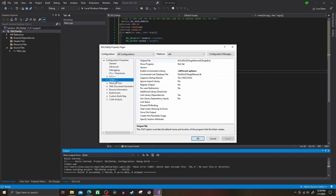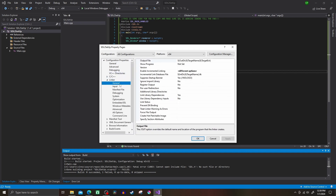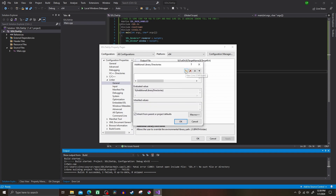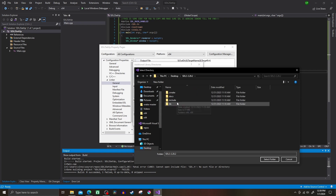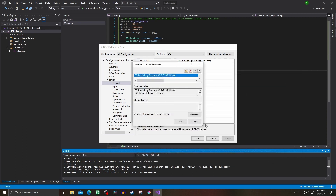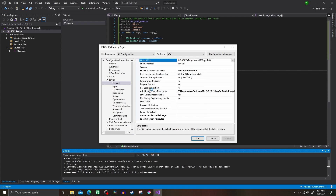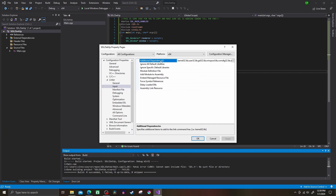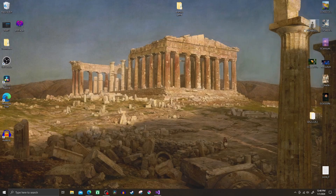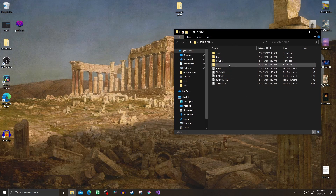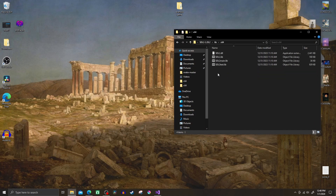Now we want to switch over to the linker tab and go to General Additional Library Directories and navigate to library x64, just like before. Next go to Input Additional Dependencies. This one's a little different because you type in the lib and main files manually. These are inside the x64 folder — make sure you type them exactly the same as they are in the folder, then hit okay and apply when you're done.